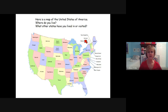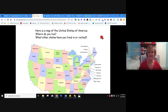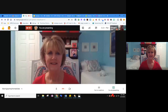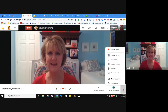Here is a map of the United States. I want you to figure out where you live, and what other states have you lived in or visited? I hope you enjoyed that story — I sure did. I hope to see you and talk to you again soon. Bye-bye.